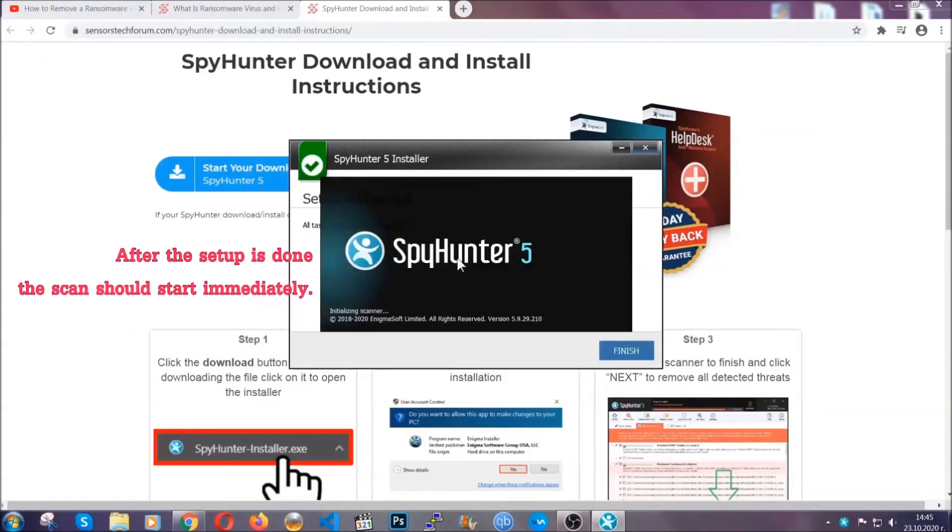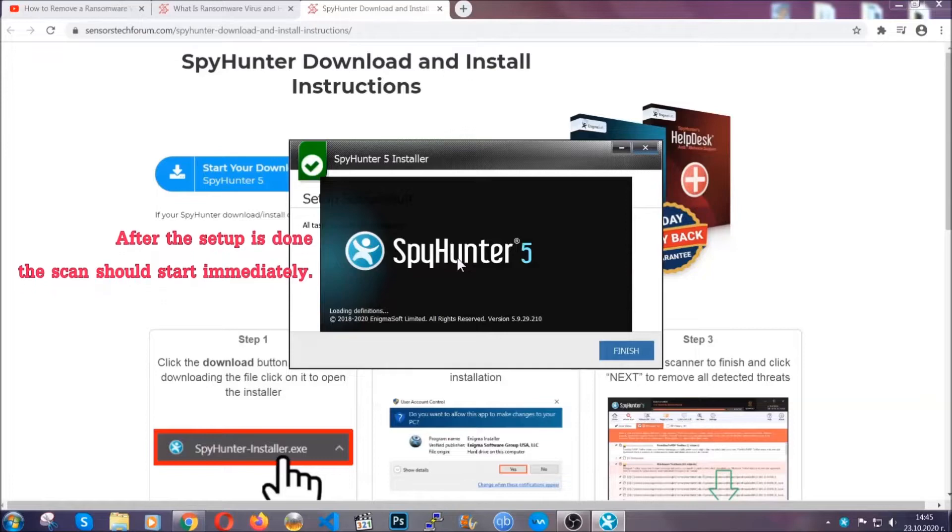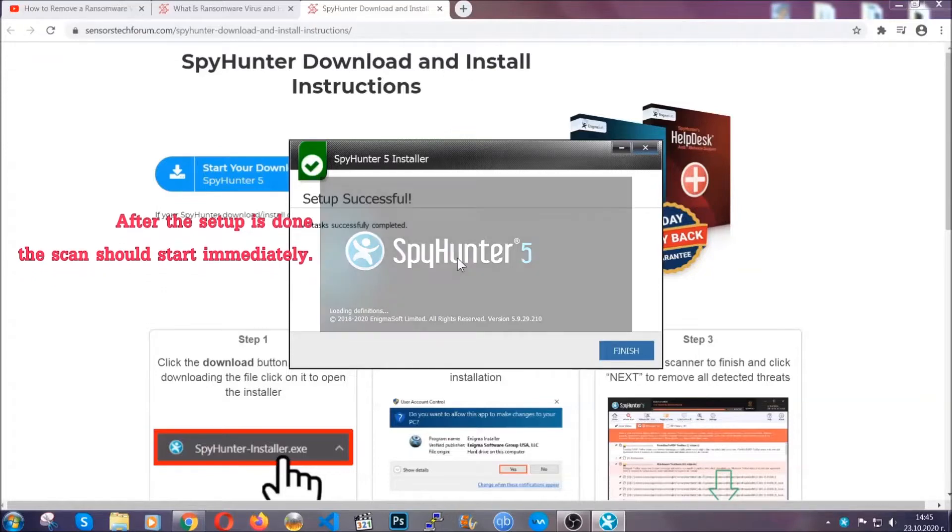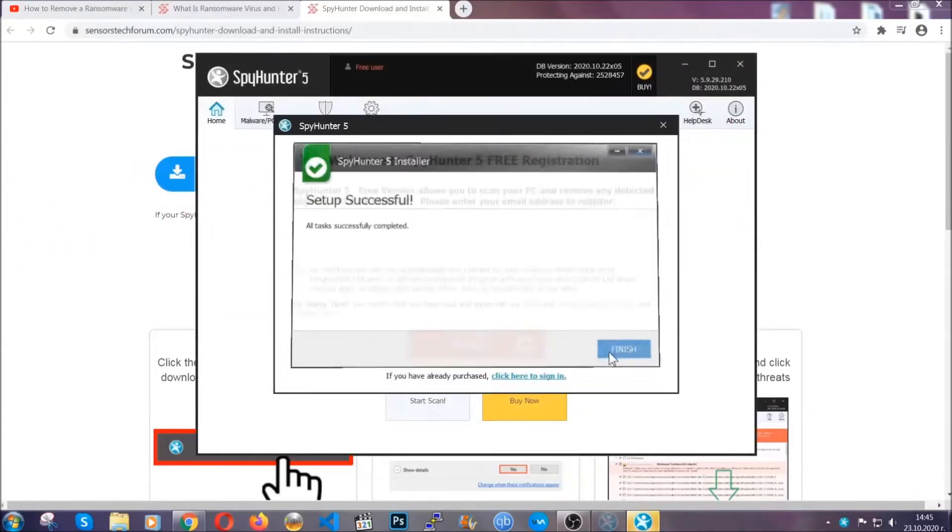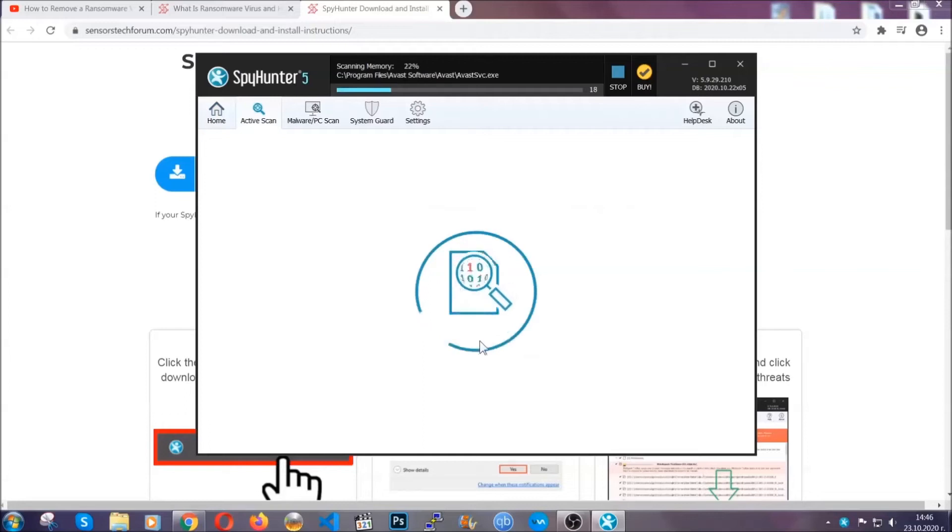After the setup is done, the scan should start automatically. When it's done, you click on finish and the scan is going to start.